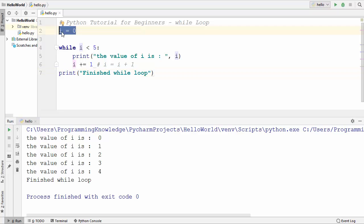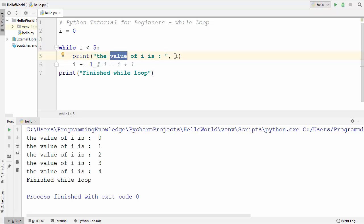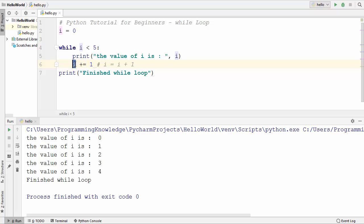The initial value of i is 0. When we reach this code and the condition is checked, i equals 0, which is less than 5, so the condition is true and the two lines under the while loop are executed. The line prints the value of i, which is 0, and the next line increments i by 1. So when that line executes, i becomes 1, and the program flow goes back to the start to evaluate the condition again.